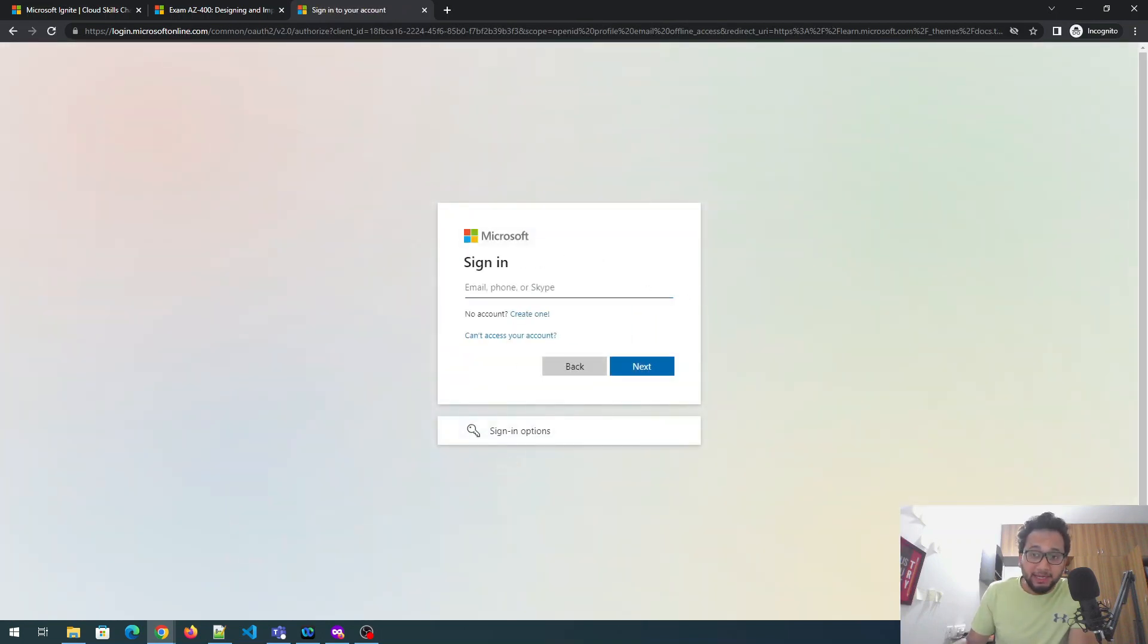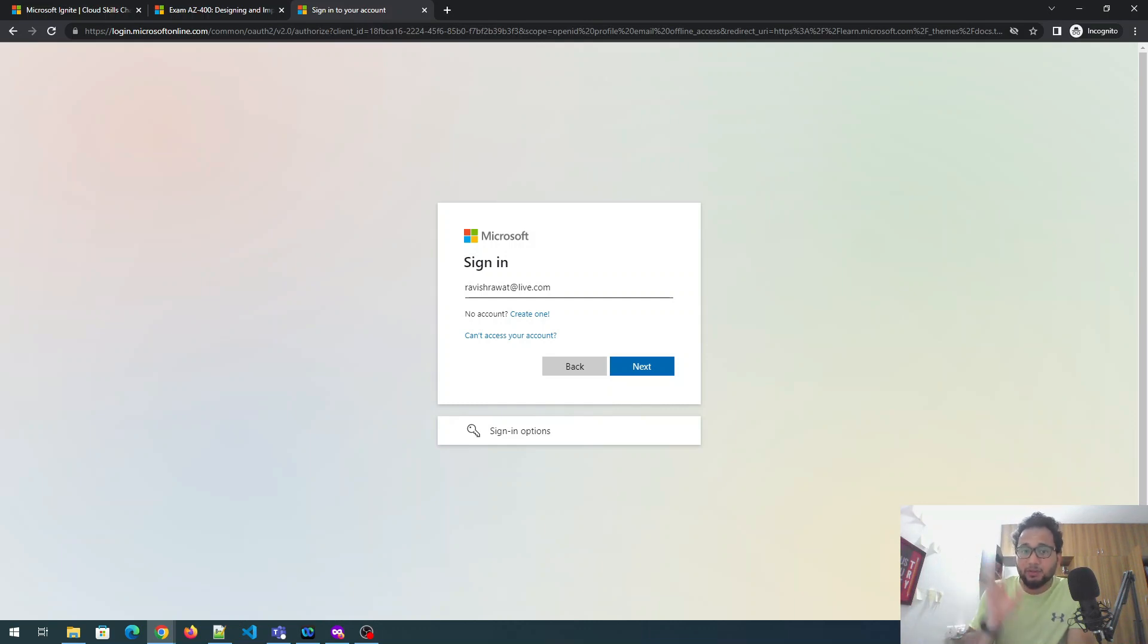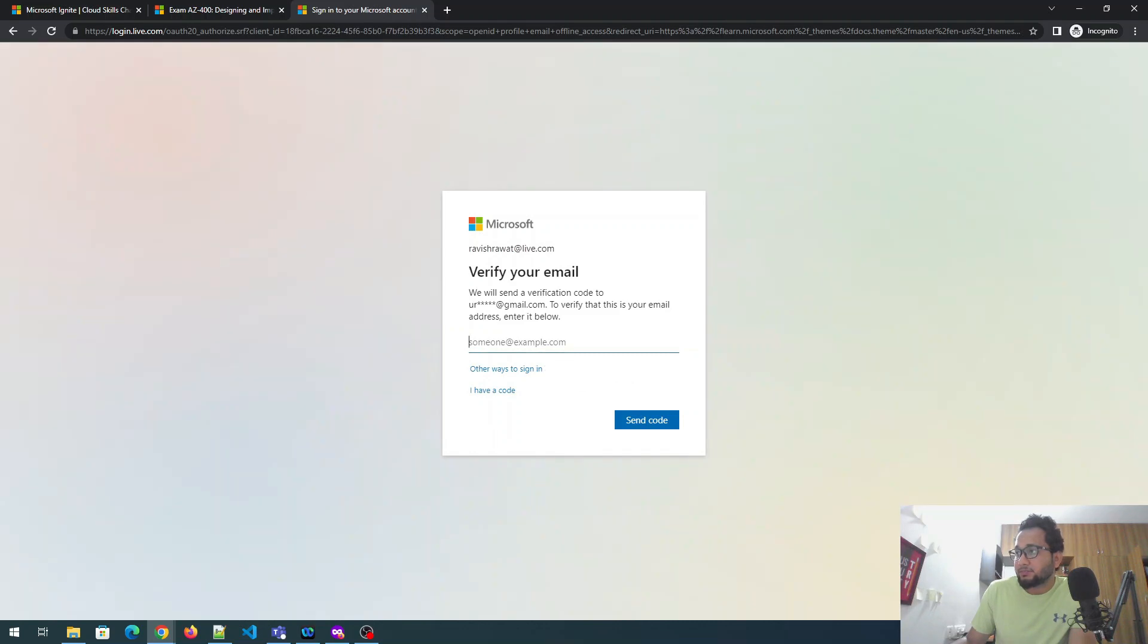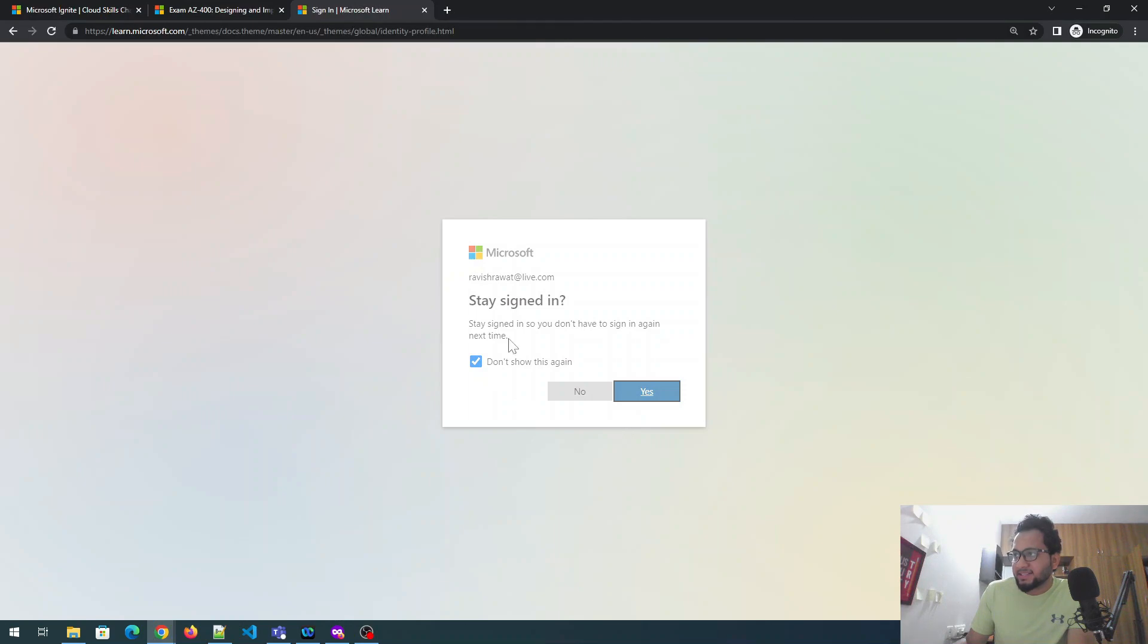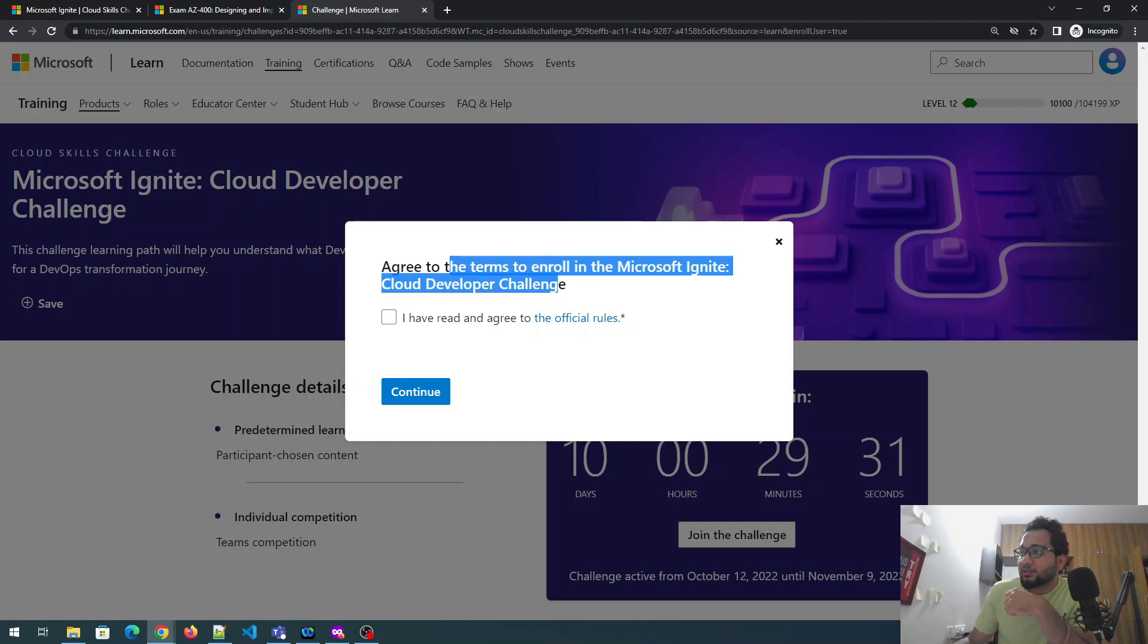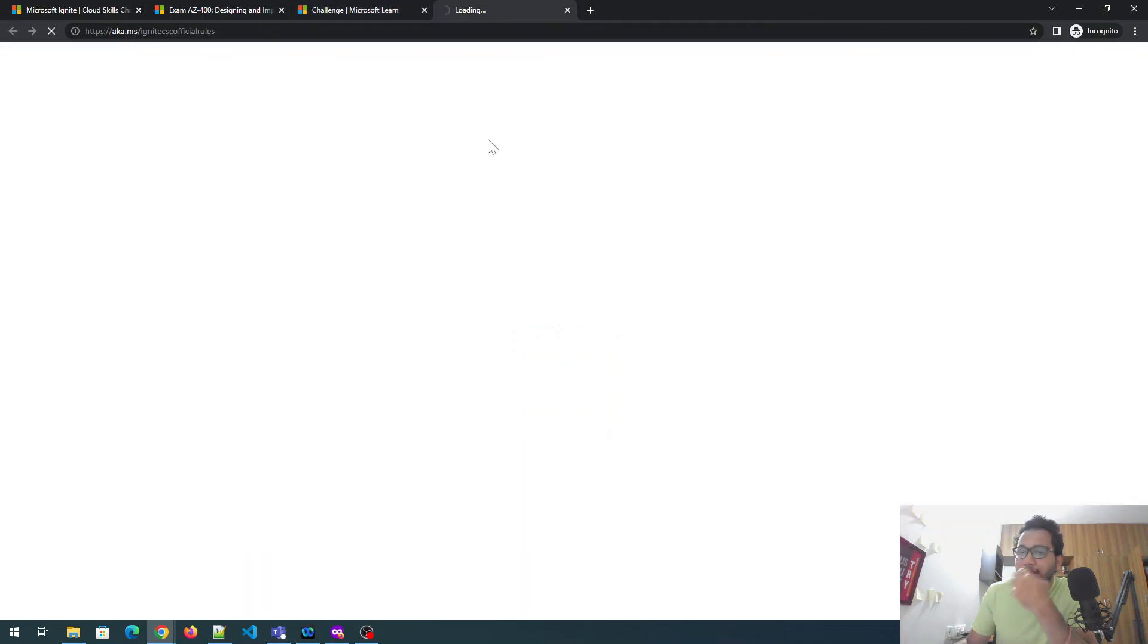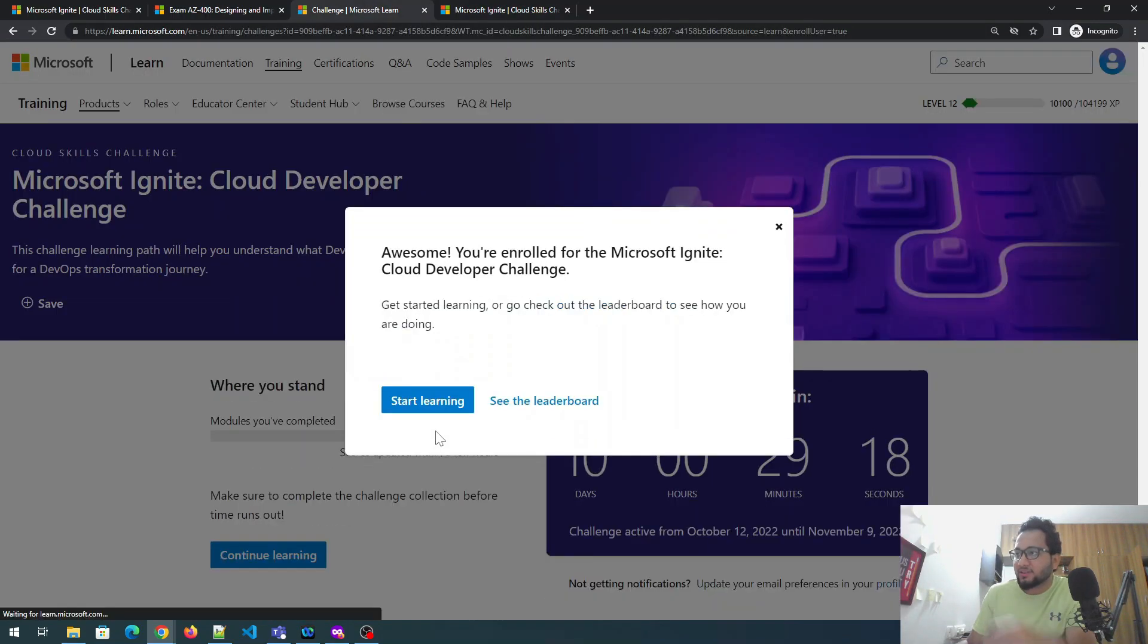So I'll just type it ravishrawat at live.com. You can create on live. You can create on outlook. You can create on hotmail. You can create on live.in and these will be all eligible. Okay. Let's click on next. And because I'm doing it from incognito, it has sent me a verification code for my email ID. Okay. So I'll just put my email ID over here and I'll just fast forward. Okay. So I have given that stay signed in. Let's do that. Okay. Agree to terms to enroll in the Microsoft ignite cloud developer challenge. Yes. Let's agree to this. If you want to see the official rules, click on this and you can go through the official rules. And these are the terms and condition, which we already know. Okay. Let's go back and click on continue.